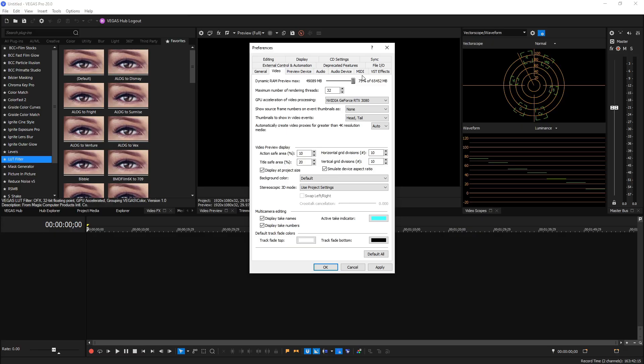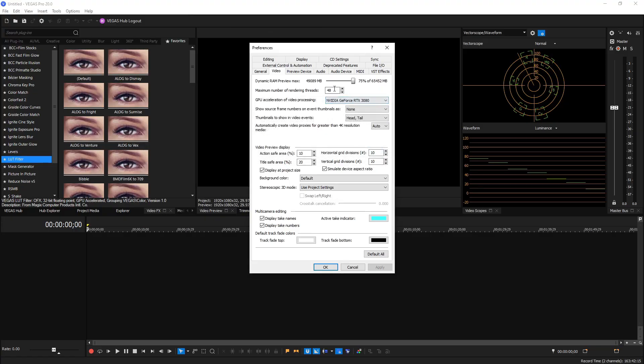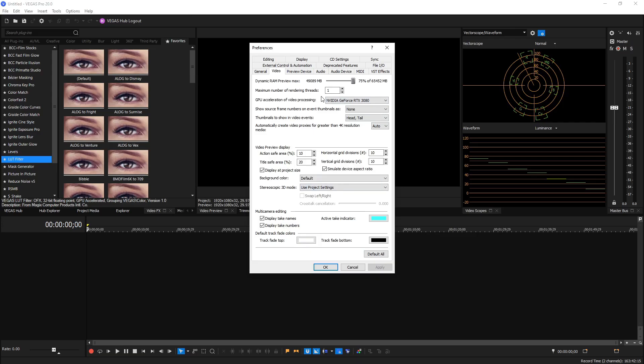Next thing is Maximum Number of Rendering Threads. By default it's on 32 I believe. You can change it up to 48, and the lowest you can have it also is one. Typically keeping it on 32 is fantastic, but if you have some sort of weird render issues you can change it to one and then try re-rendering from that point on. I've had that fix some weird HEVC rendering issues that I've had before, but for the most part I keep it on 32 and you probably can as well.